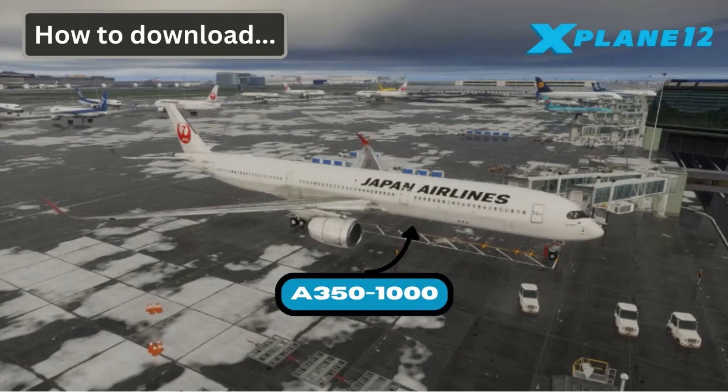You might have seen my previous updated video on the installation of the A350-1000. Now, because of the new updates, I'm going to be updating that.